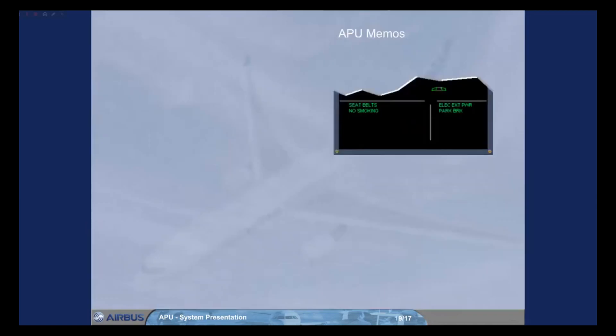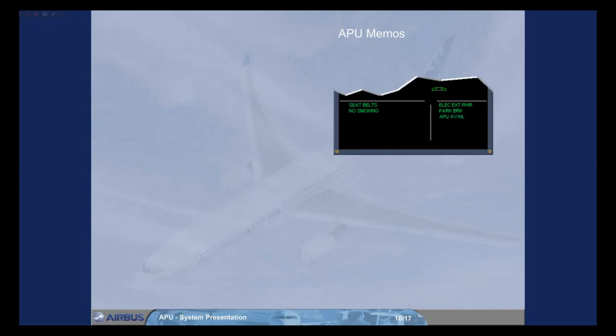During the APU start sequence, at approximately 95% N speed, the APU avail memo is displayed on the engine warning display. This indicates that the APU parameters are normal and the APU is available to supply electrical power and bleed air.